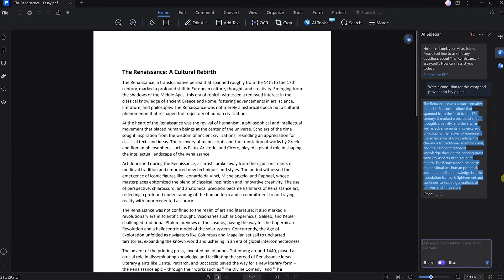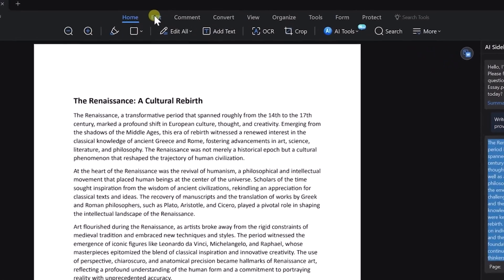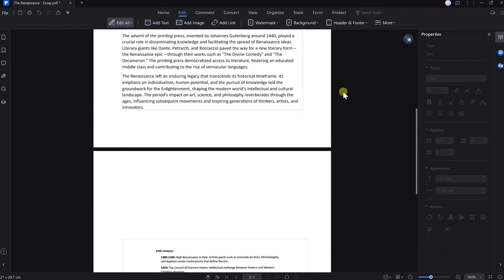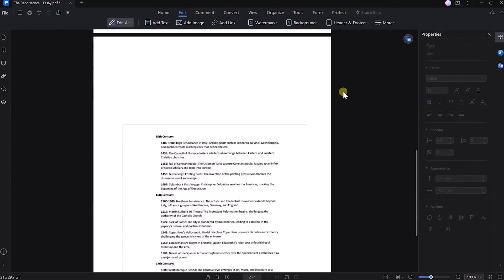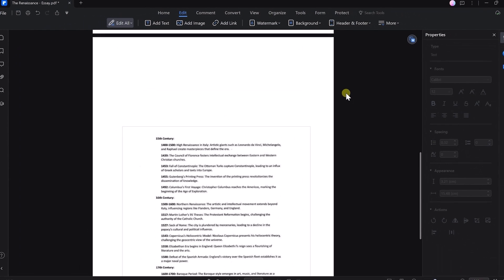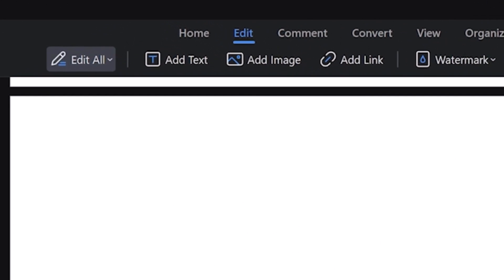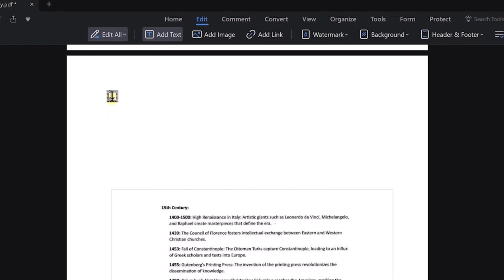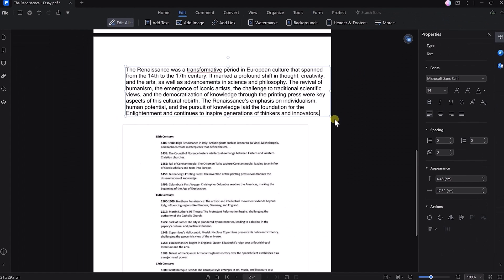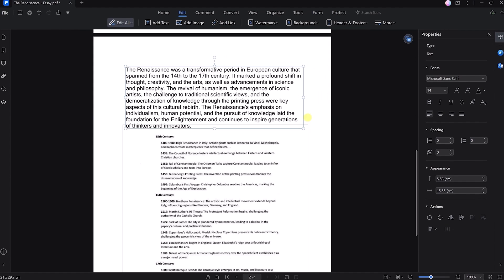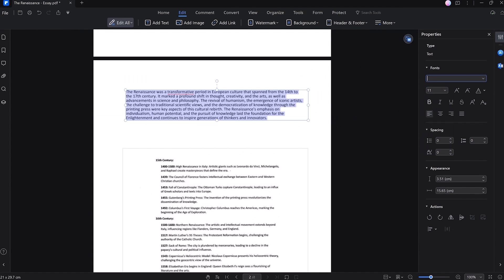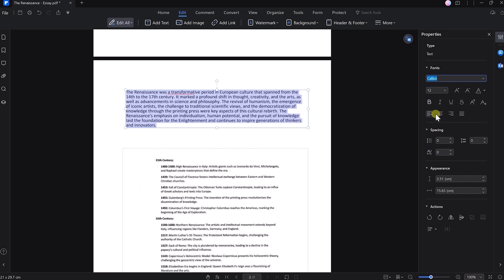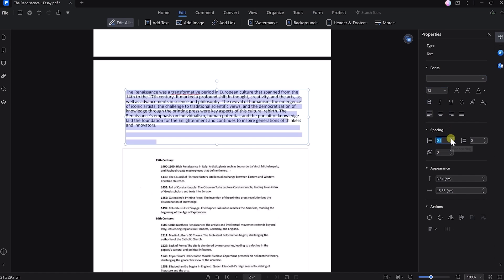I'll select the text and copy it with Ctrl+C, then click on the Edit tab and scroll down to where I want the conclusion to be. Then let's click on the Add Text button at the top and paste our text with Ctrl+V. Now we can format it so it matches the rest of the text by adjusting features like font or size from the right panel.